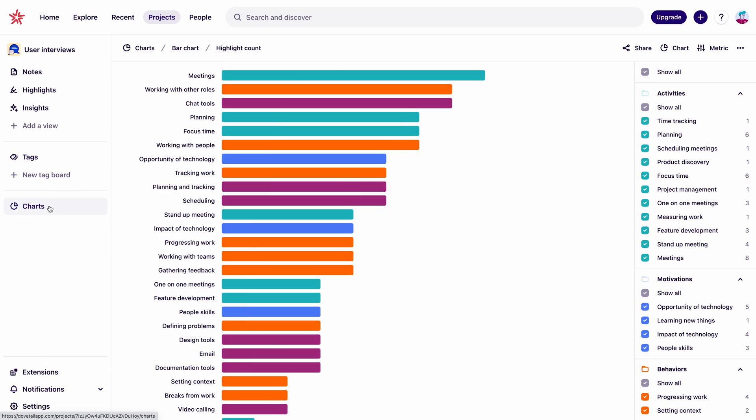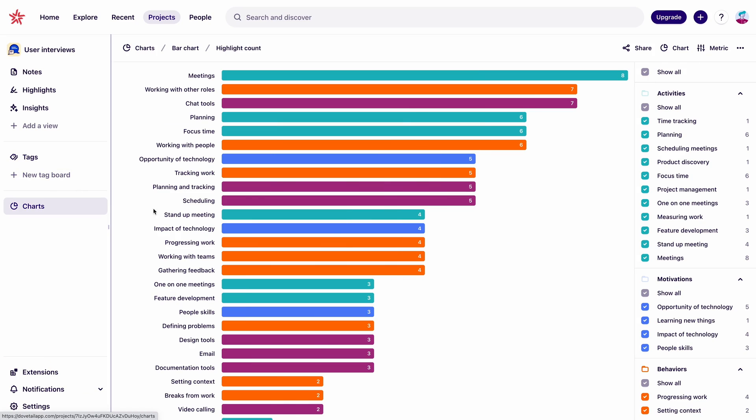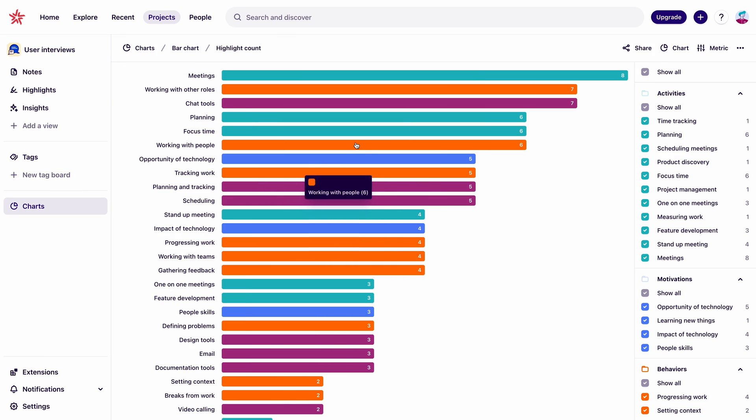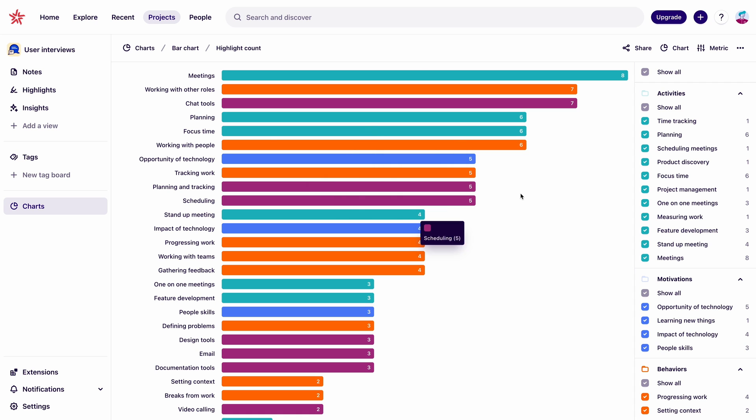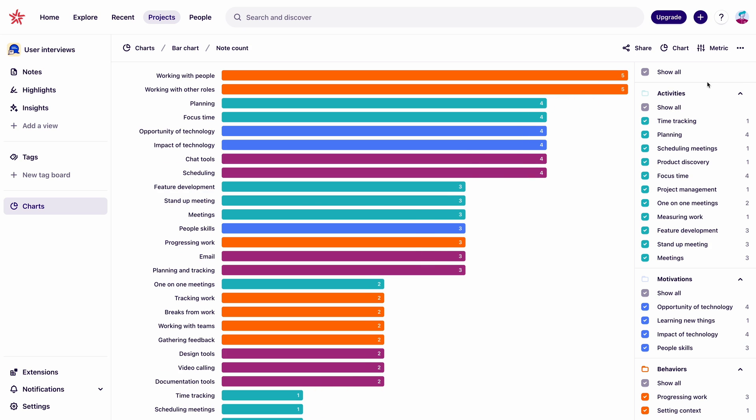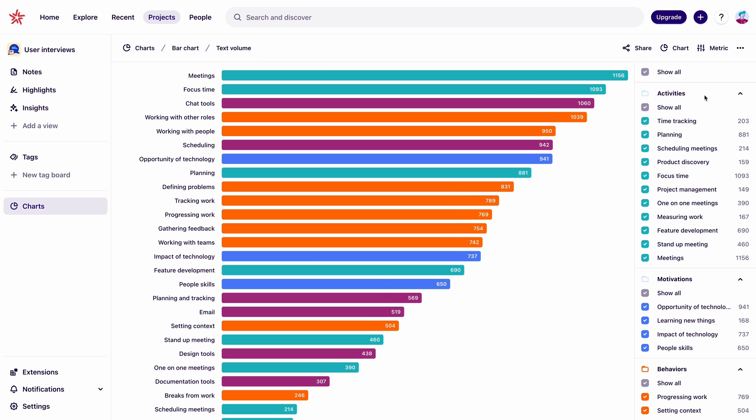It's pretty easy to start picking up on patterns and themes with tags. And then we can use the charts page to analyze it even further. You'll see it shows us how many highlights are assigned to each tag, which is a handy way of picking up on what's most commonly coming up in these interviews. And we could switch this graph to note count or text volume to help us better understand how important these things are to each of the users.